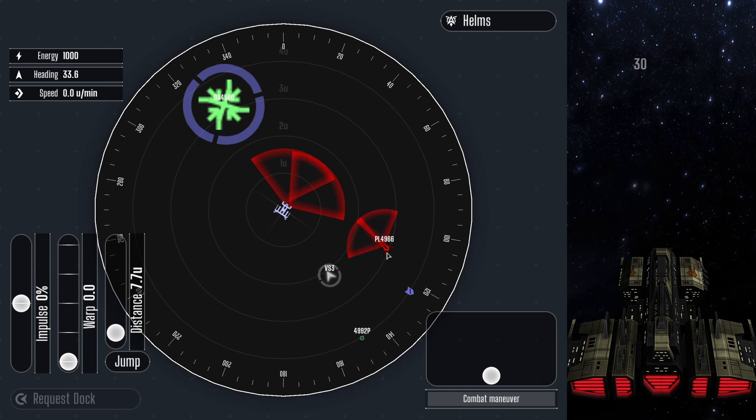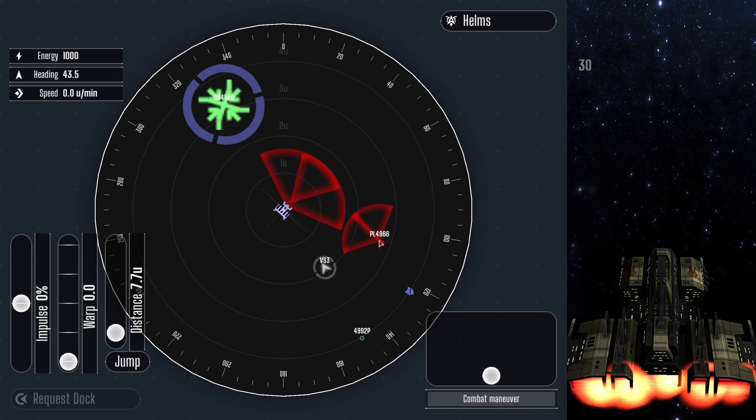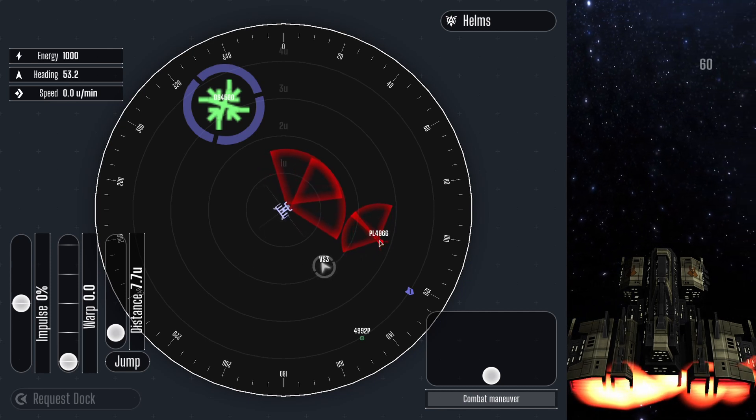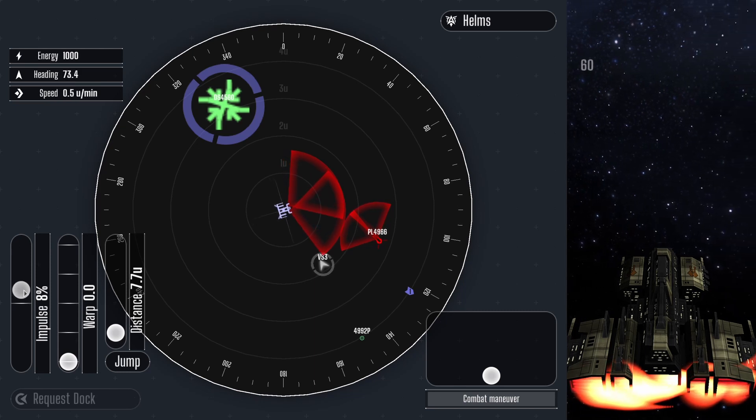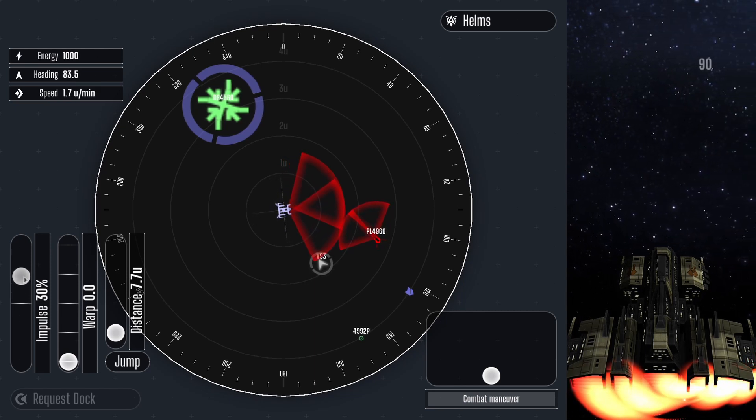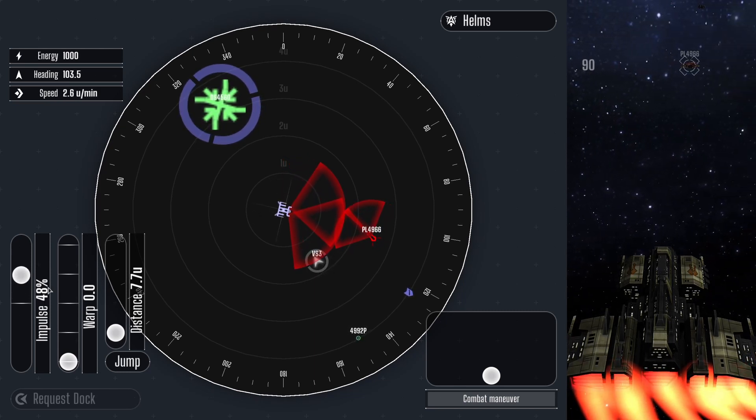In combat the helms officer must work together with the weapons officer to orient the ship most effectively. The red arcs at the bow of the ship represent engagement zones for the beam weapons. I will now engage the enemy with the beam weapons.